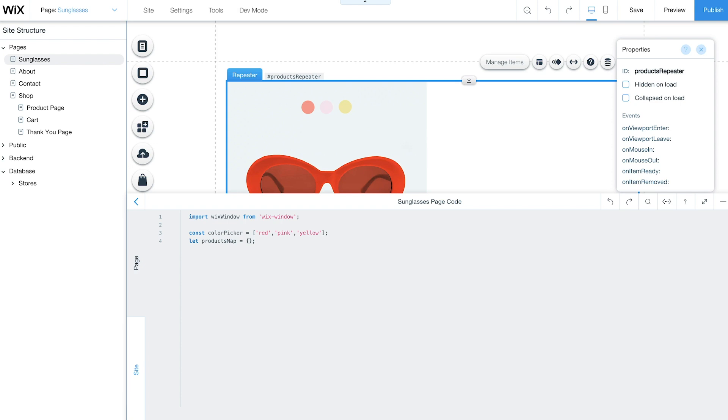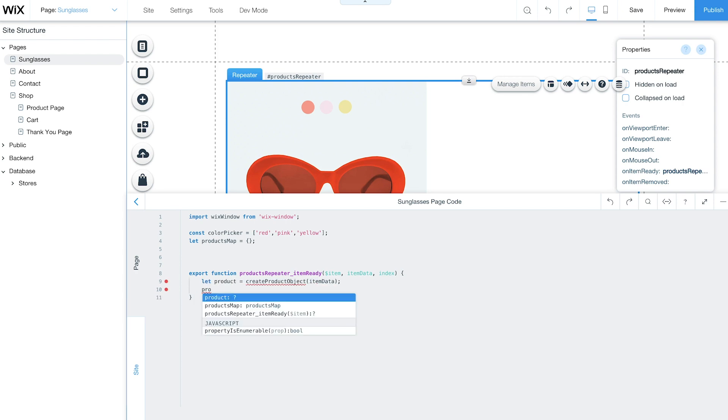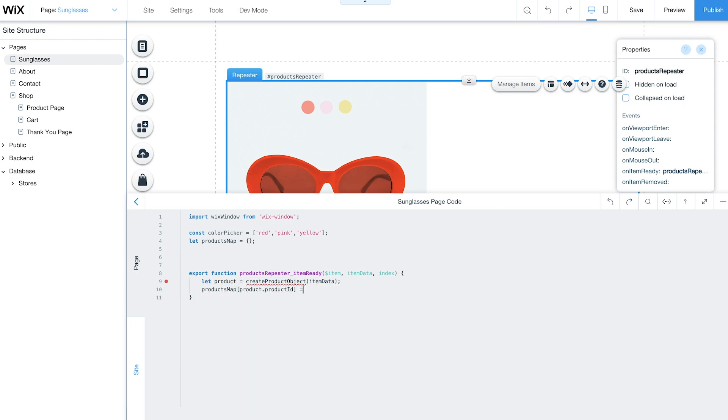Next, use the OnItemReady event so each product loads in your repeater. For each product, a record will be created with a product object and saved to the global products map.